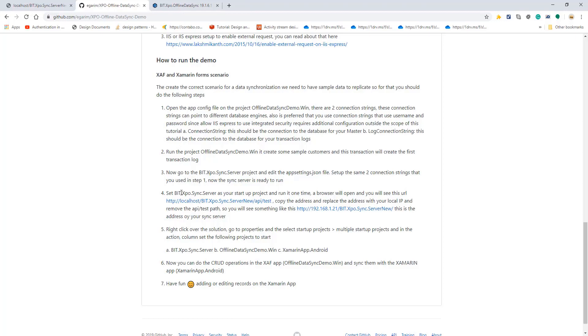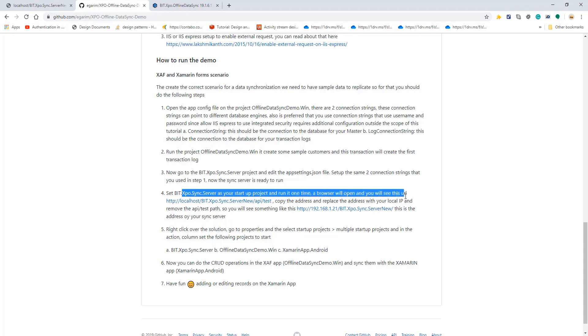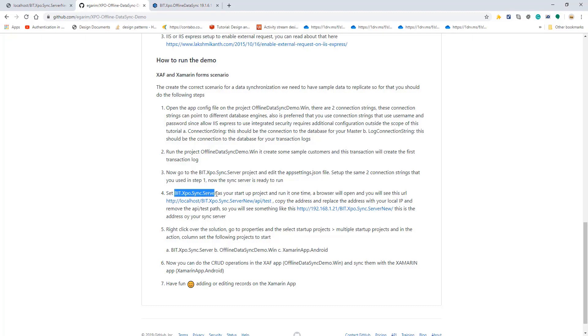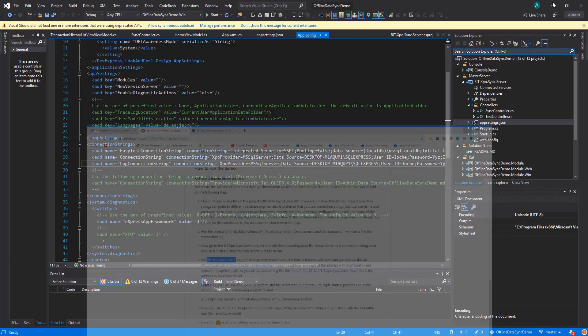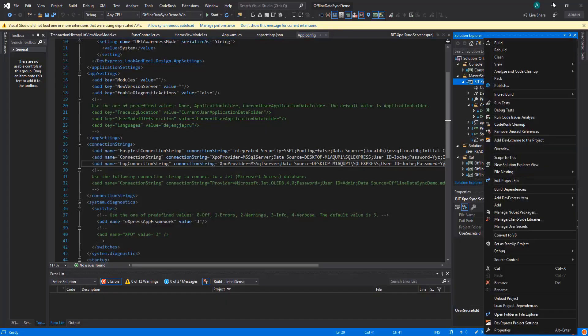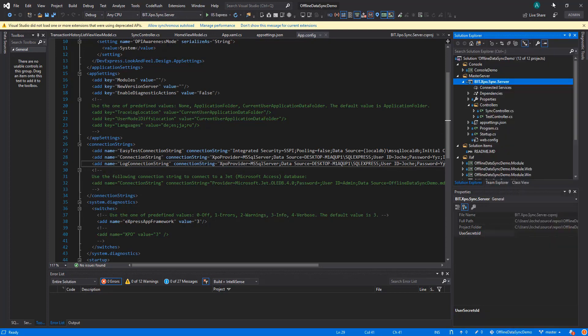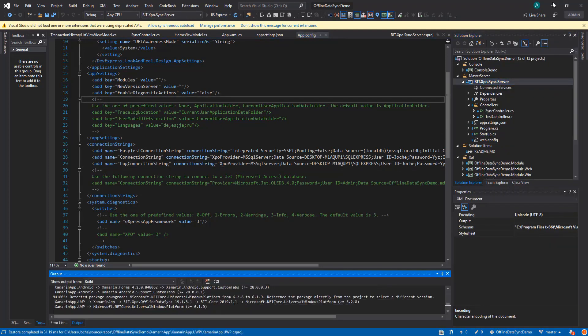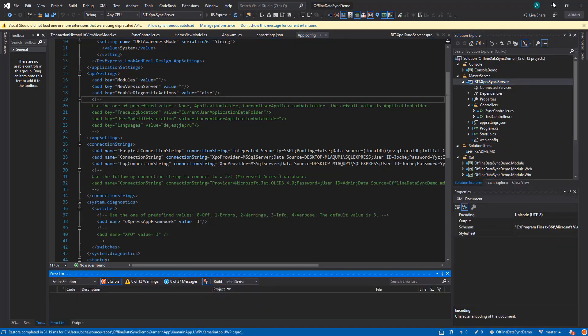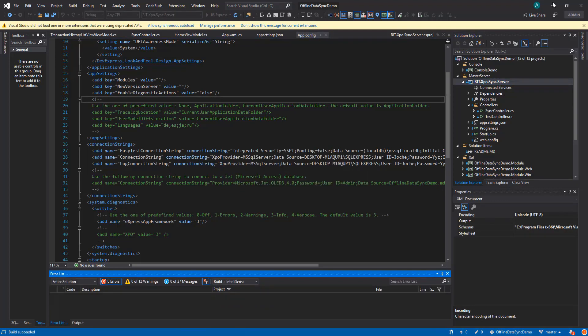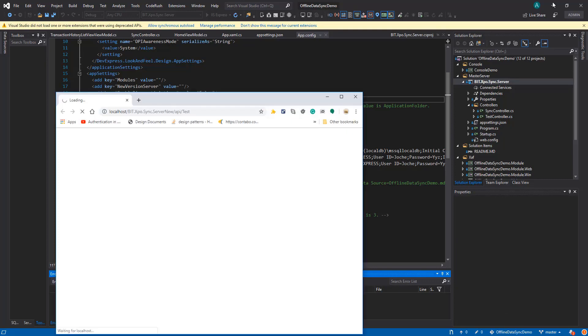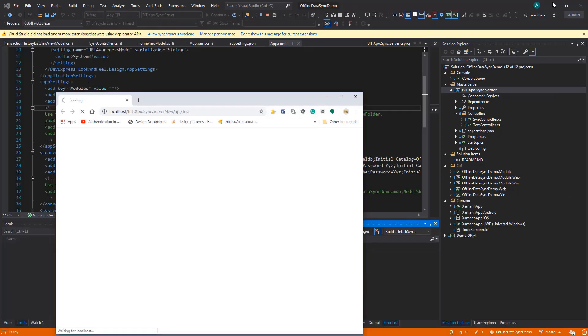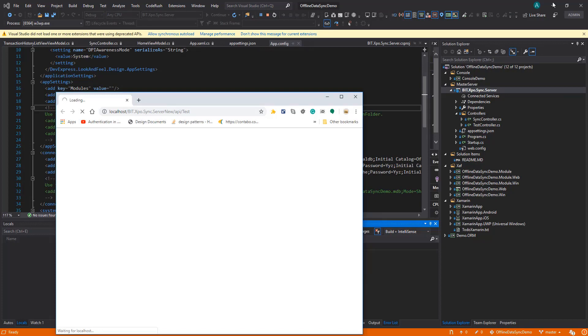The next one is running the server project and getting the URL because for us to be able to access from the emulator on the IIS we need to use our IP address instead of localhost. Let's run it. Right here we have a test controller that is for making sure that the server is up and running.